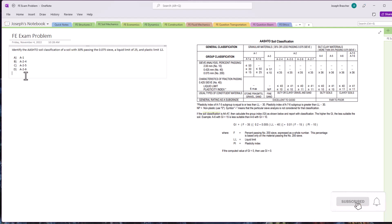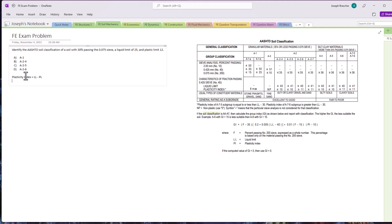To find the plasticity index, it actually equals the liquid limit minus the plastic limit, which both of those values were given in this case. So 25 minus 12 is going to equal 13. The plasticity index is 13, which is greater than or equal to 11. So we know this soil classification is going to be A2-6. So the answer is D.